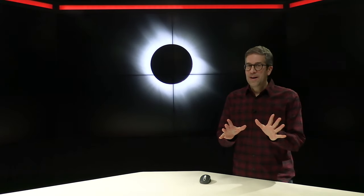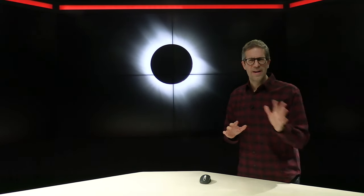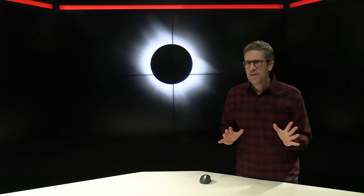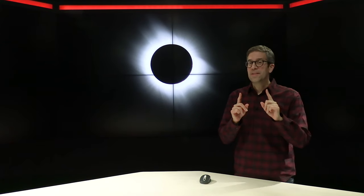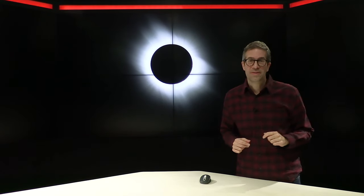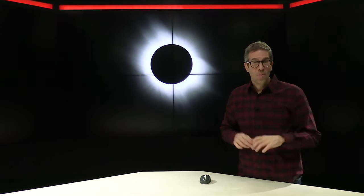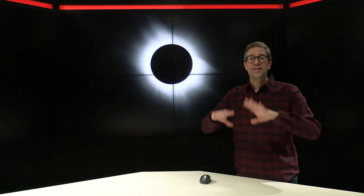We have an event coming up that is the greatest astronomical event you will ever see. In fact, it could be the best moment of your entire life. We have an eclipse coming, but not just an eclipse, a solar eclipse, but not just a solar eclipse, a total solar eclipse.